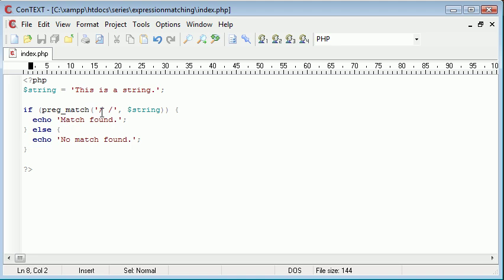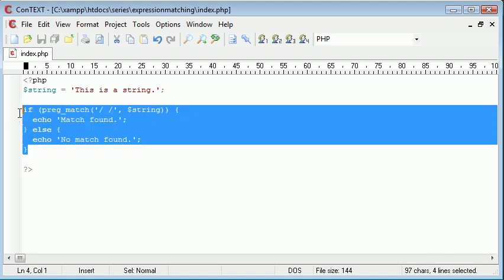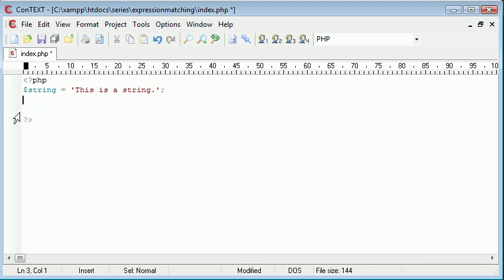And there's a variety of ways you can do this, returned as an array, etc. So just for now, that's basically the preg_match function. Let's go ahead and make this a bit more interesting. We're going to feed in a string to a function and check if it's got spaces.